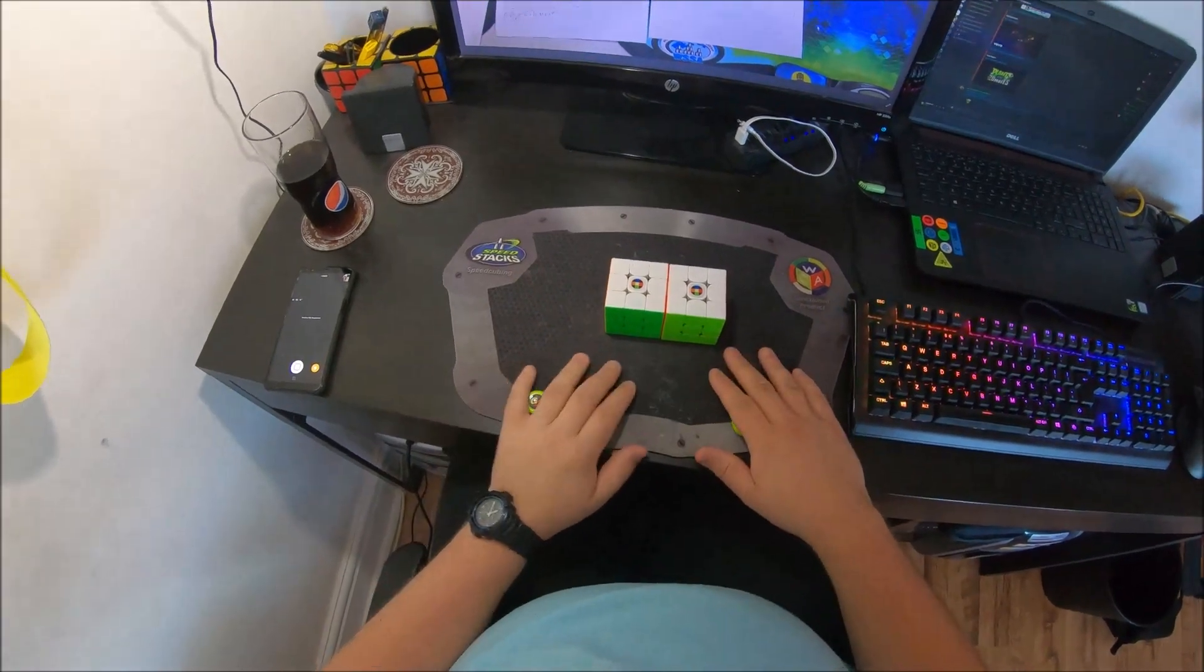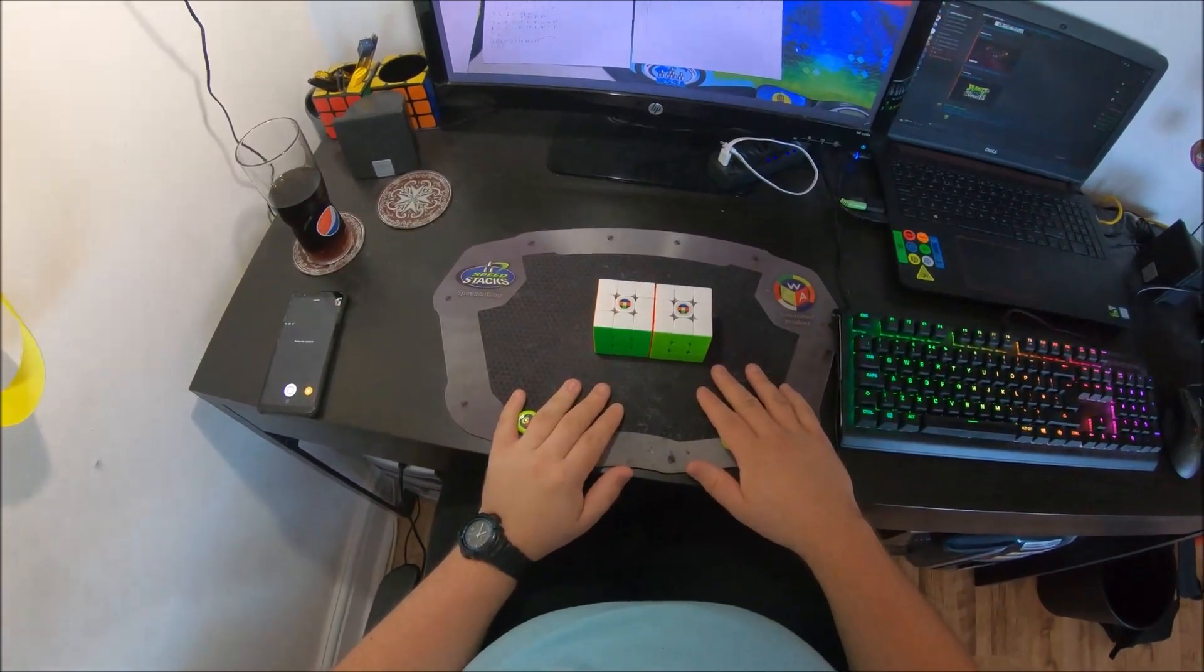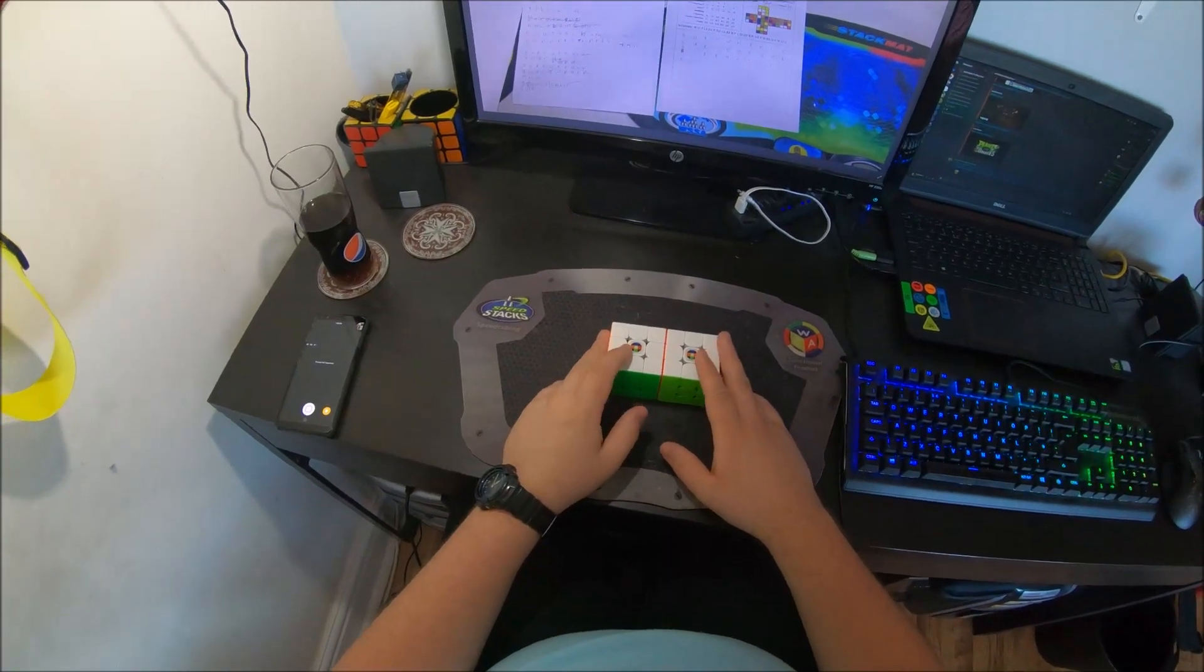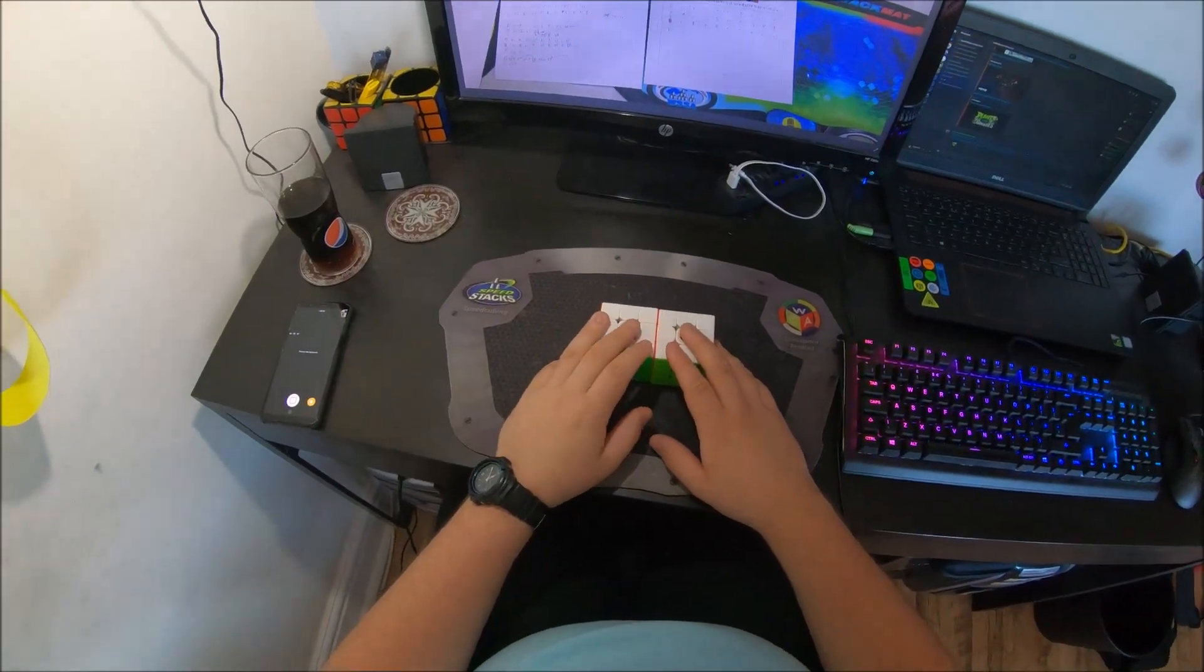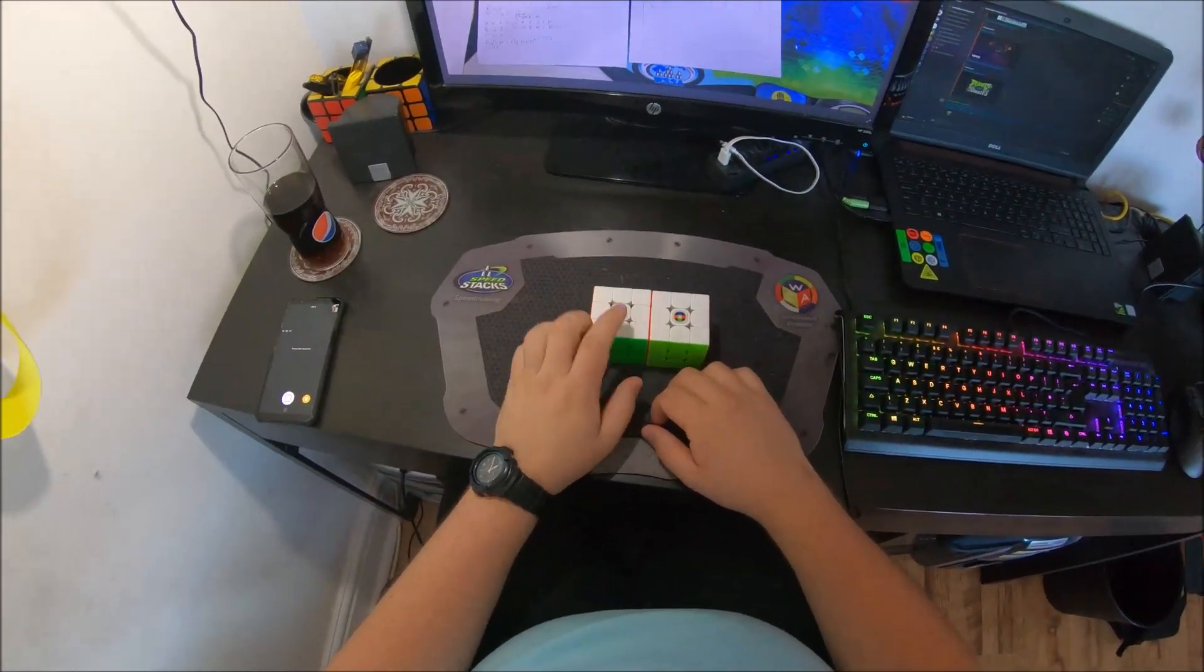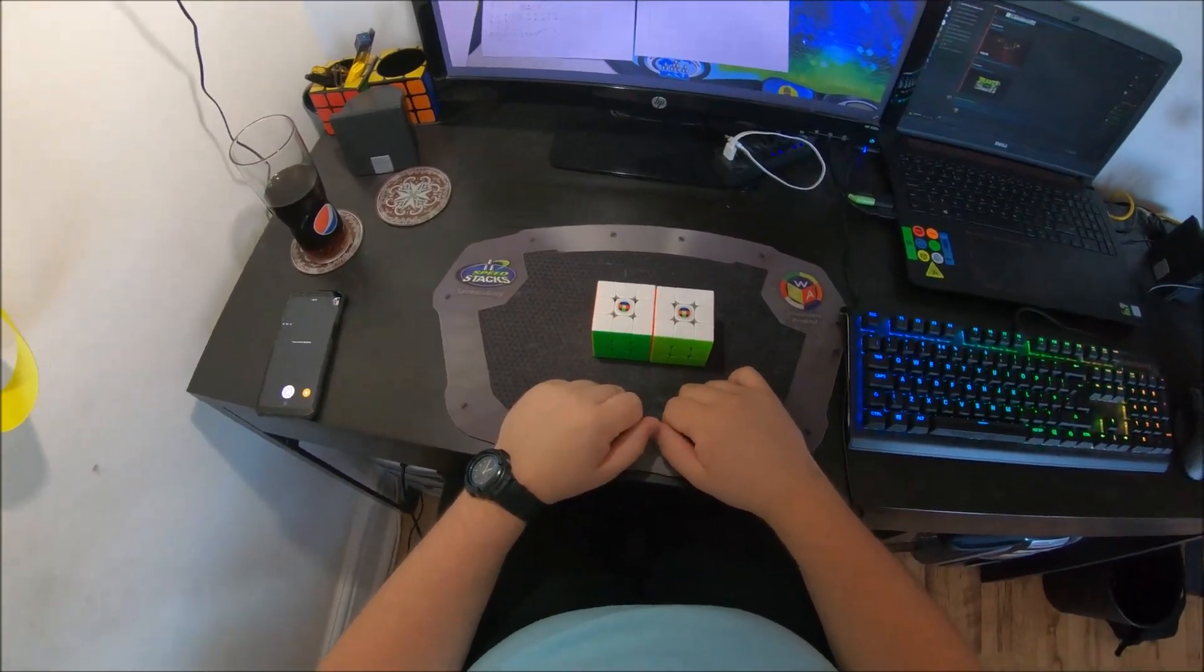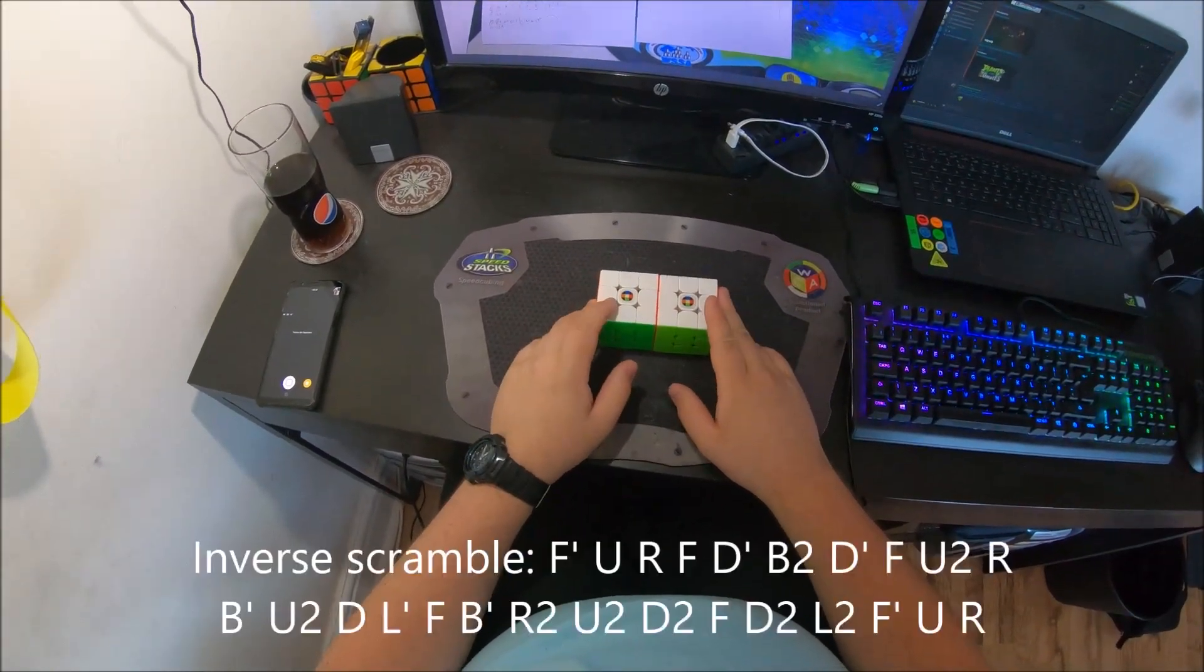Hi guys, so a couple of weeks ago I did a competition in Ireland and I competed in FMC. This is only my third time competing in FMC and I got a 31 move solution. So what I thought I would do is just do a quick reconstruction of that 31 move solution.